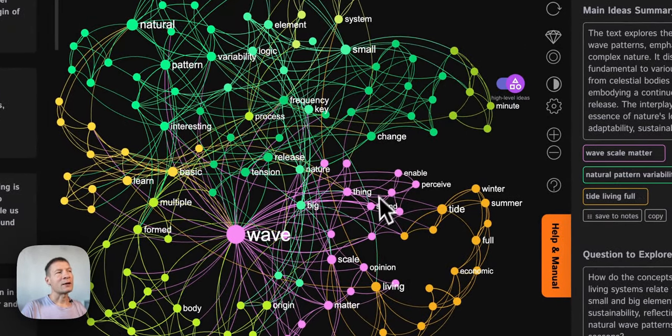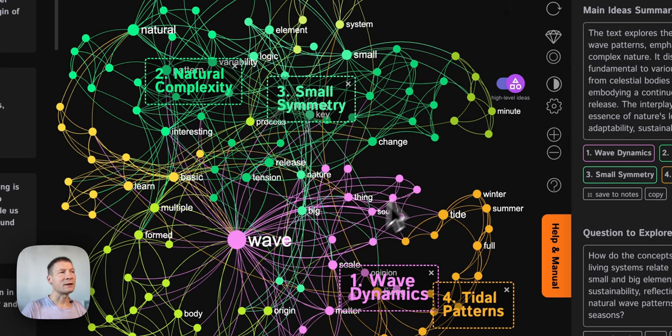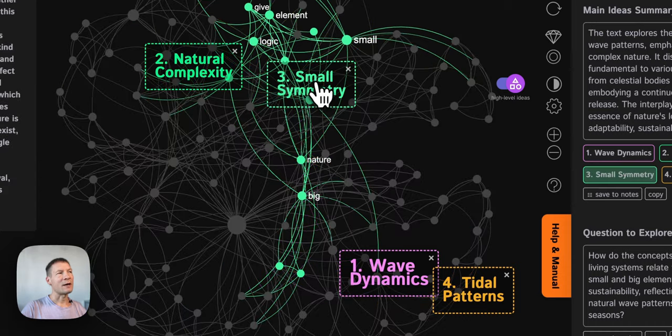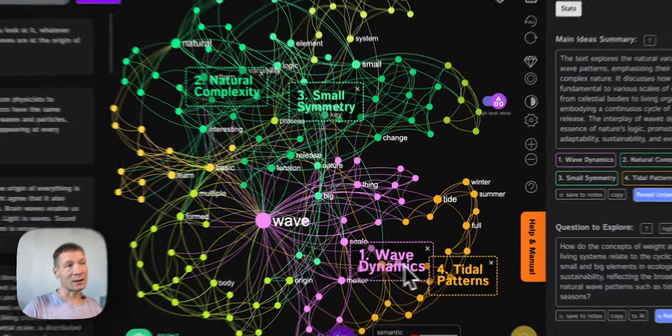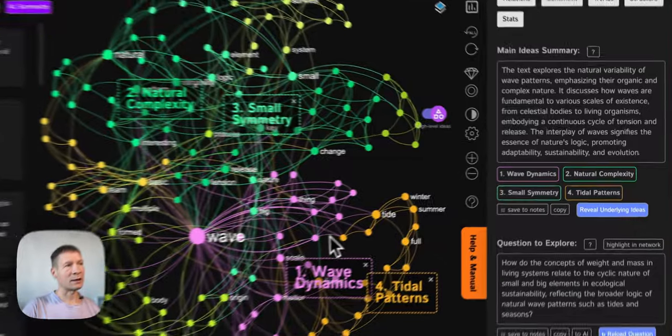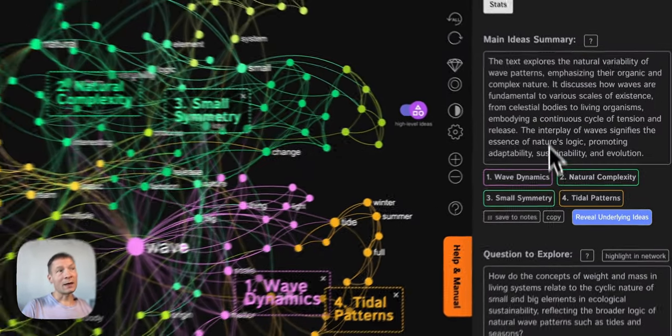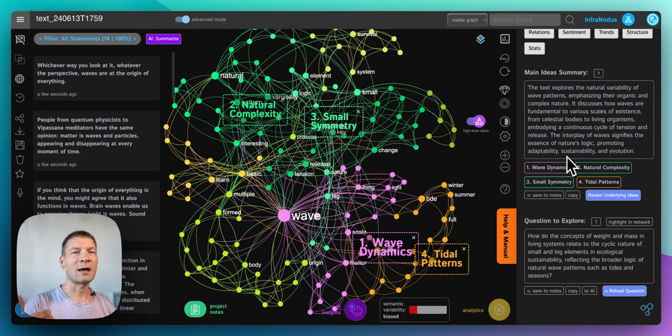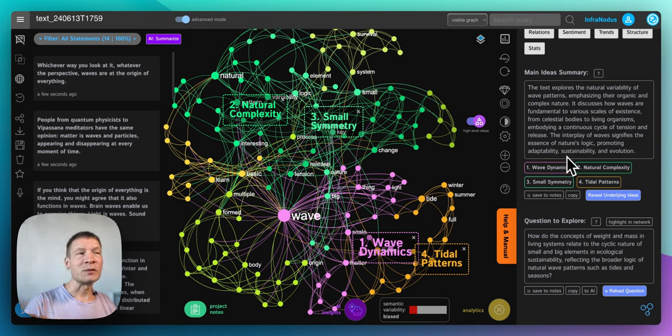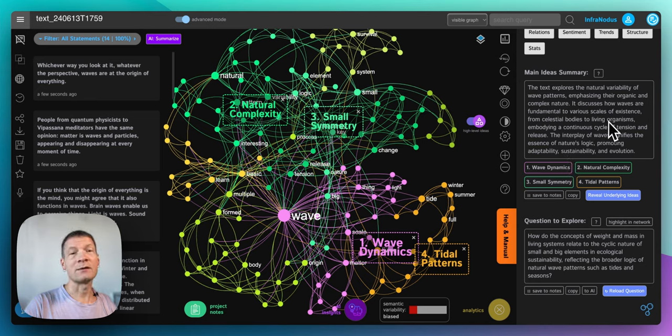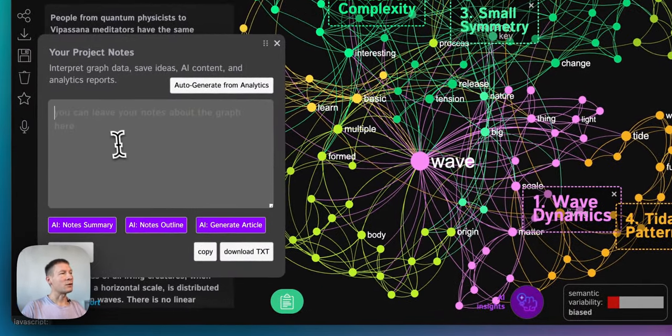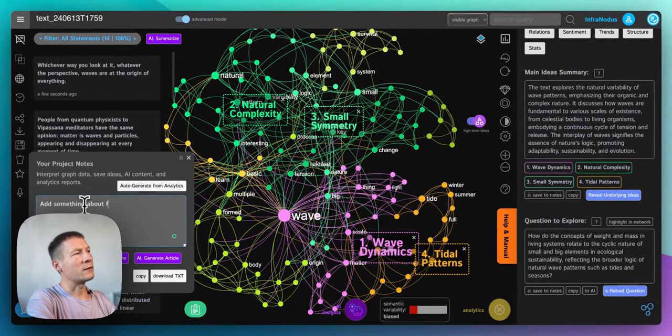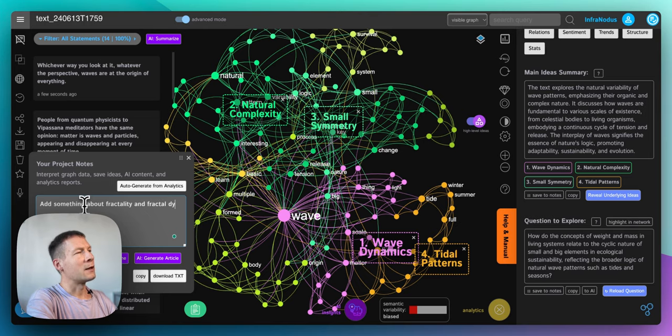It's using the underlying graph structure so it has much more semantic information and also it shows me those high-level ideas like small symmetry, natural complexity, wave dynamics here. So the summary that it generates is going to be much more pertinent to the content that I wrote and the way that I like to use it is to not only see what's there but also what's not there. So if I feel like I wanted to add something that is missing then it's also an indication for me that maybe I could add something about this topic there. For instance here I see it's not writing anything about fractality which is quite an important topic for me. So I'm gonna make a note for myself here and write 'add something about fractality and fractal dynamics into the intro.'